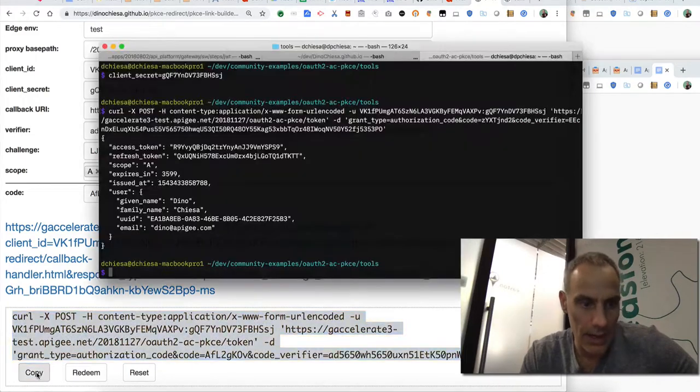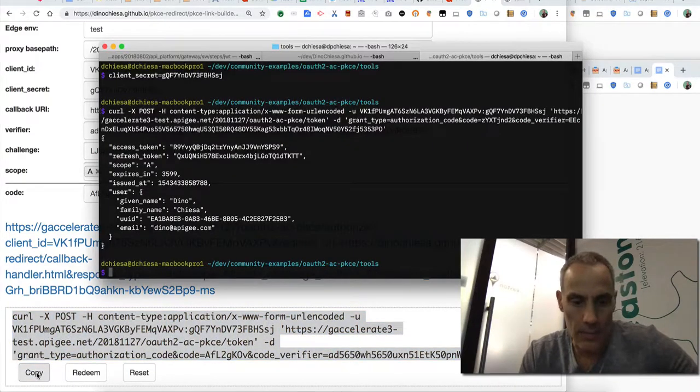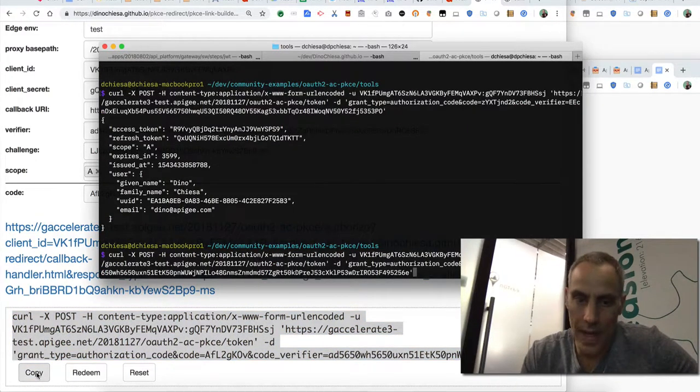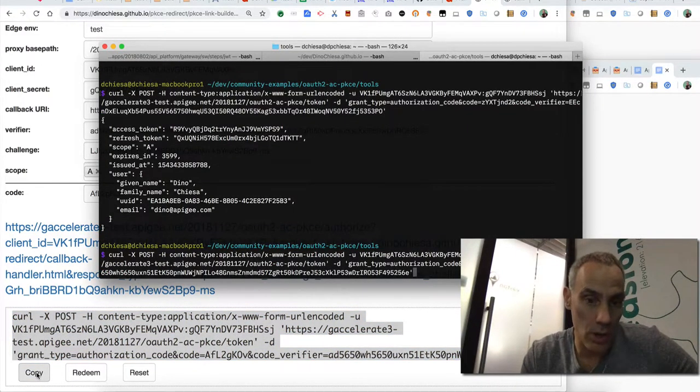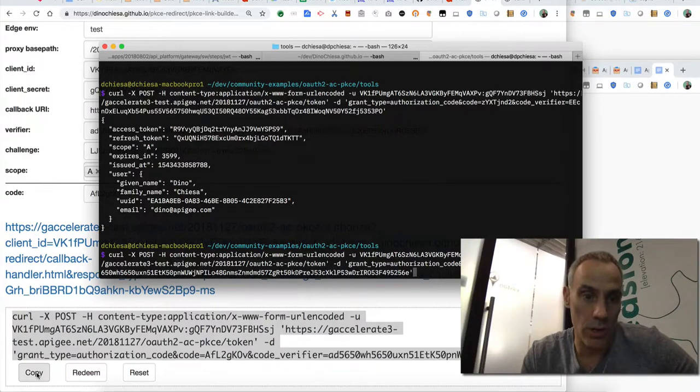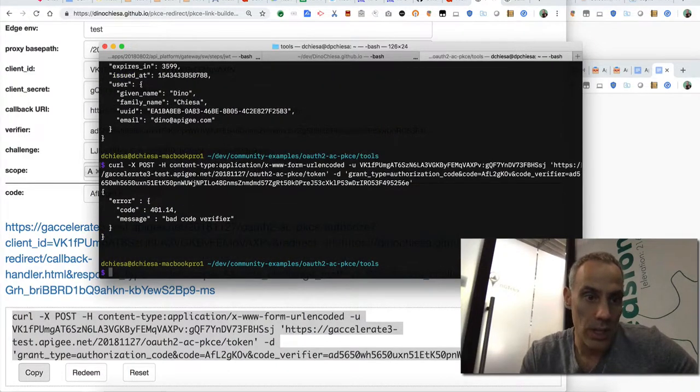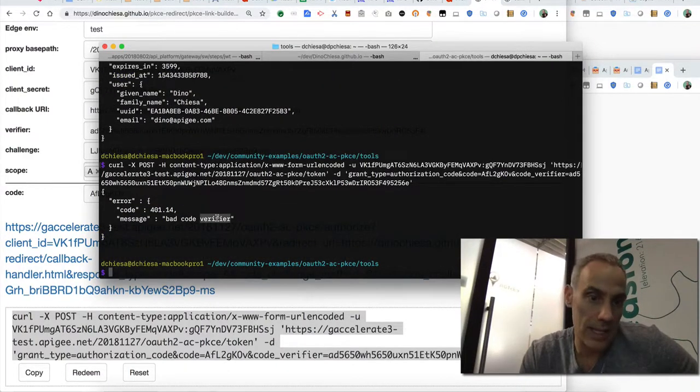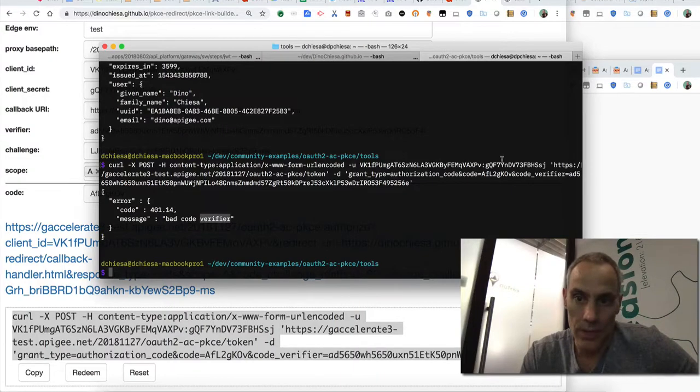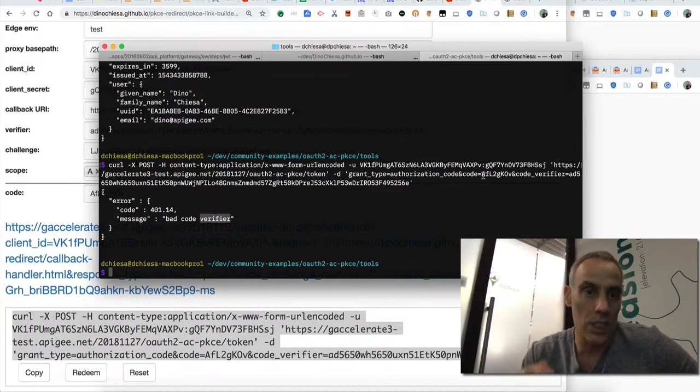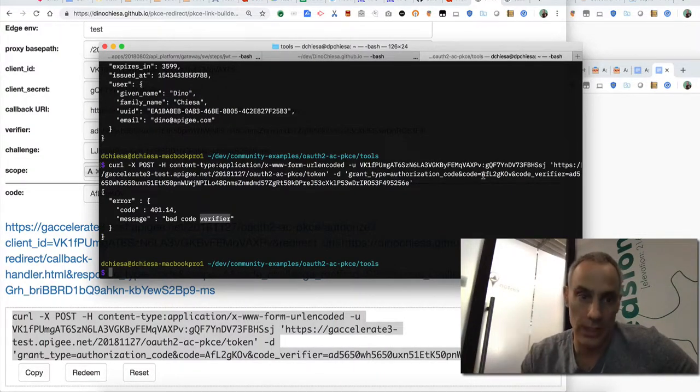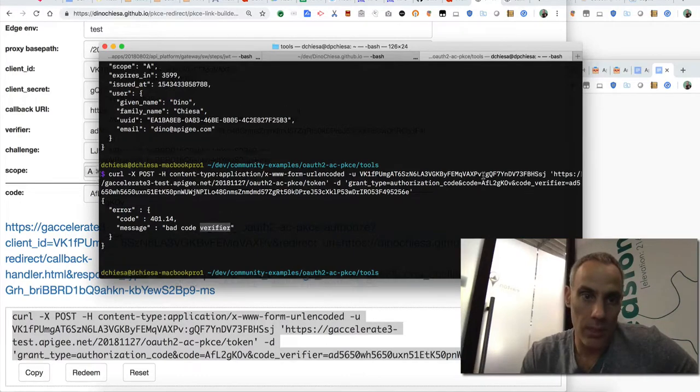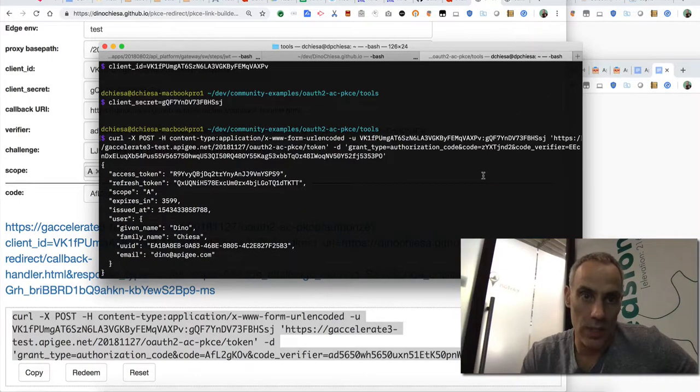You'll see that the curl command has been updated and now we're sending a different verifier. So if I copy that and invoke that in order to exchange the code for a new token, I see I've got a bad code verifier. So this did not correspond to the challenge that was used originally when we invoked the authorize endpoint.